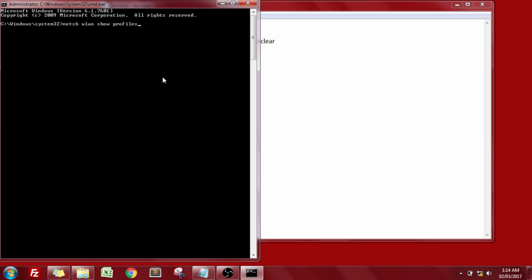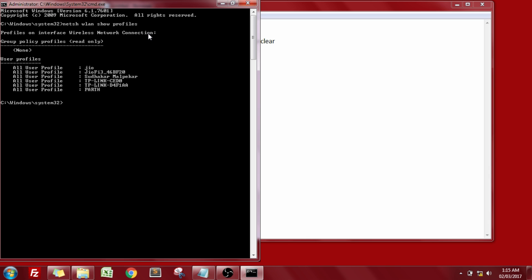Now what this command will do is it will list down all the devices or all the networks that are present. So just execute this command. Now we can see that there are five networks available. From that we need to connect to the first device, that is the Jio device.